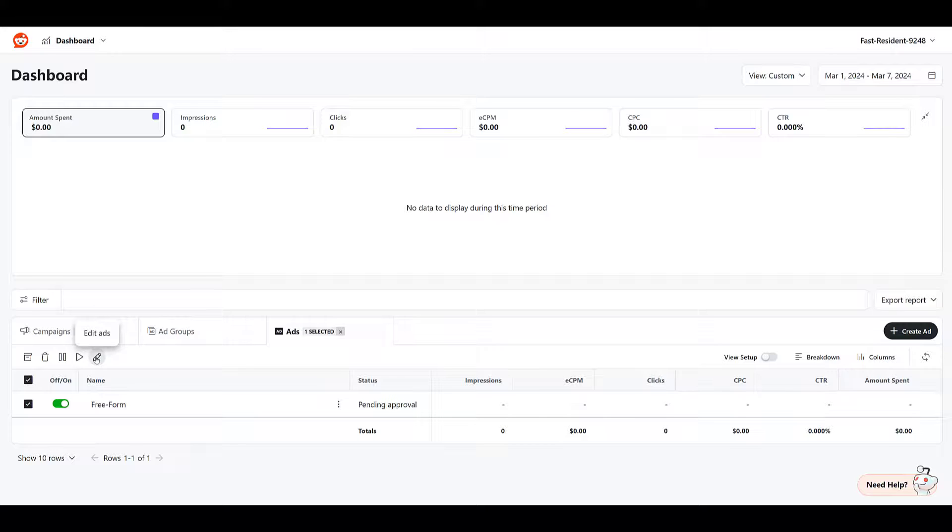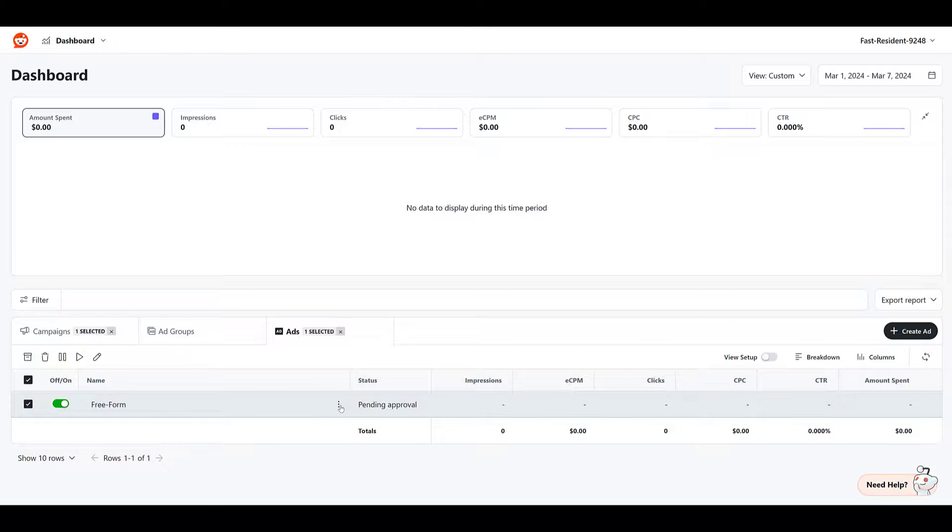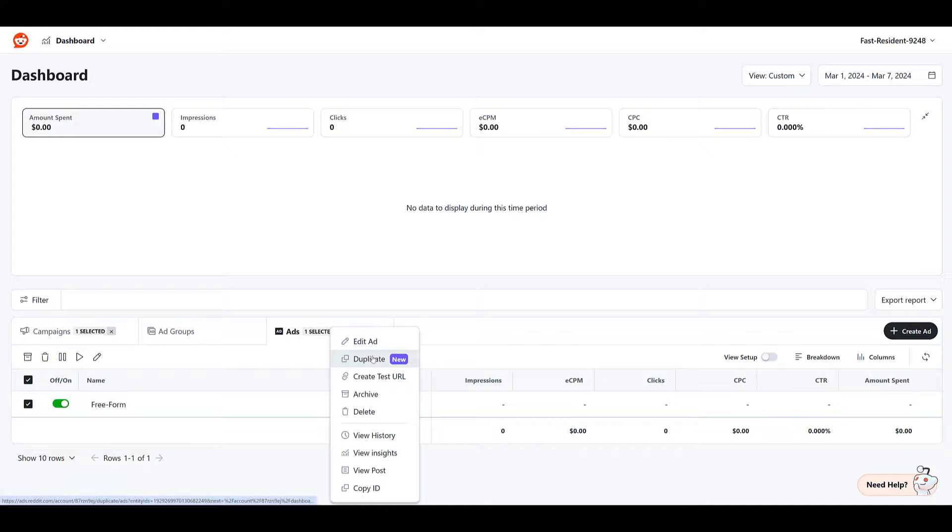I know in the last video, I talked about the new duplicate feature that was just announced, Q1 of 2024. Or if you click on the more button, there's where you can duplicate it.